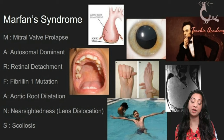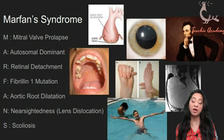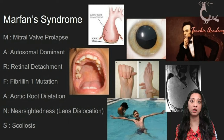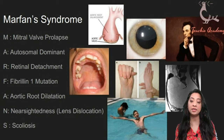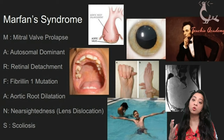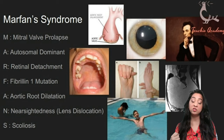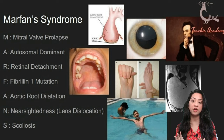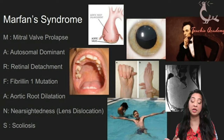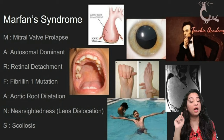The way I try to remember Marfan syndrome is by using the same spelling. M stands for mitral valve prolapse. The disorder in Marfan syndrome is in the fibrillin-1 gene — fibrillin is a component of connective tissue, so all connective tissue structures are affected. The big things to think about are blood vessels, the retina, and the spine — blood vessels including the mitral valve as well as the aorta.